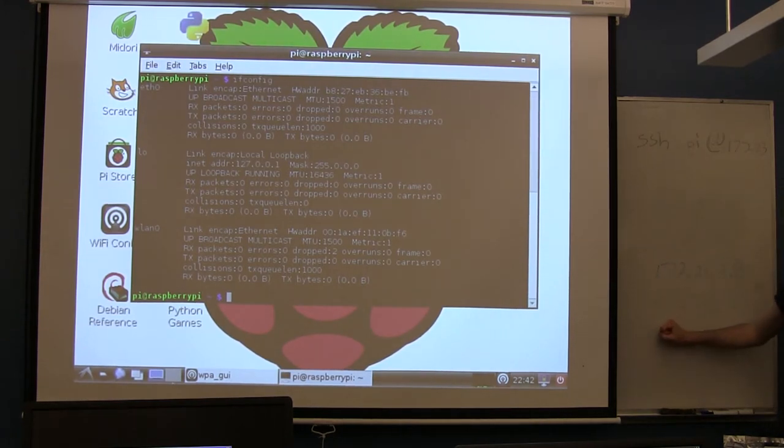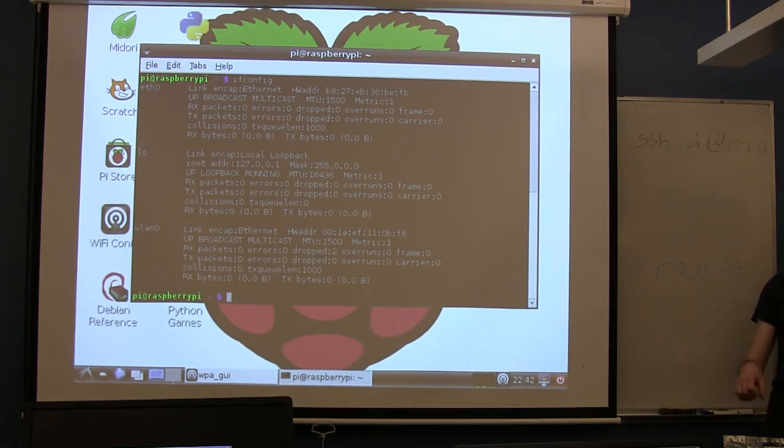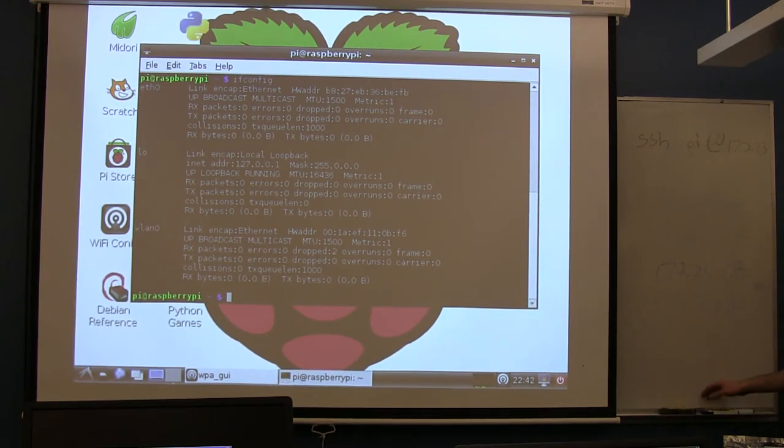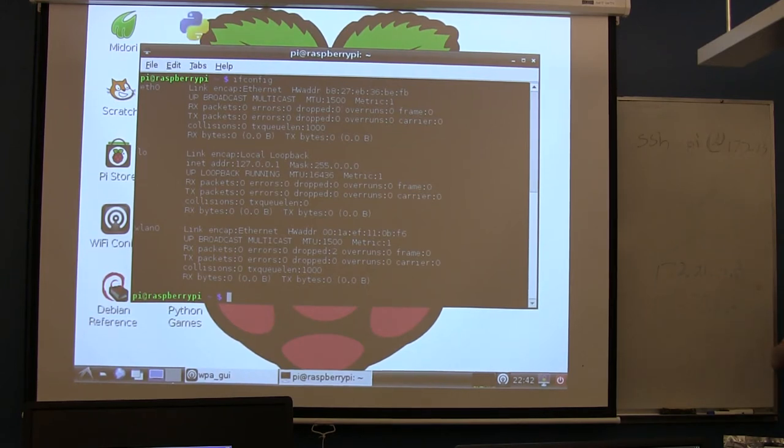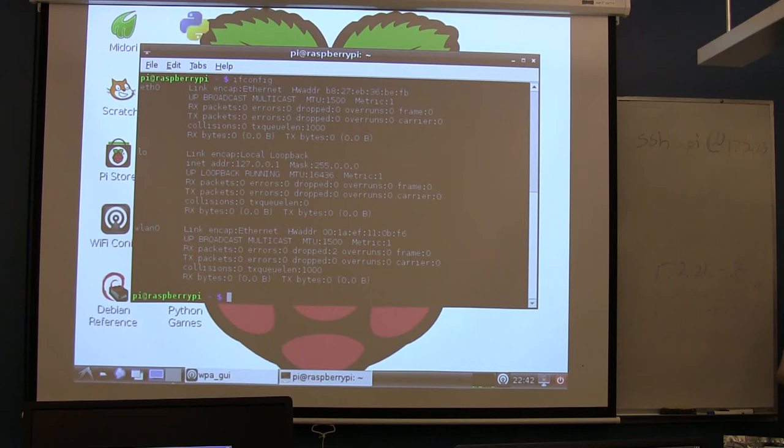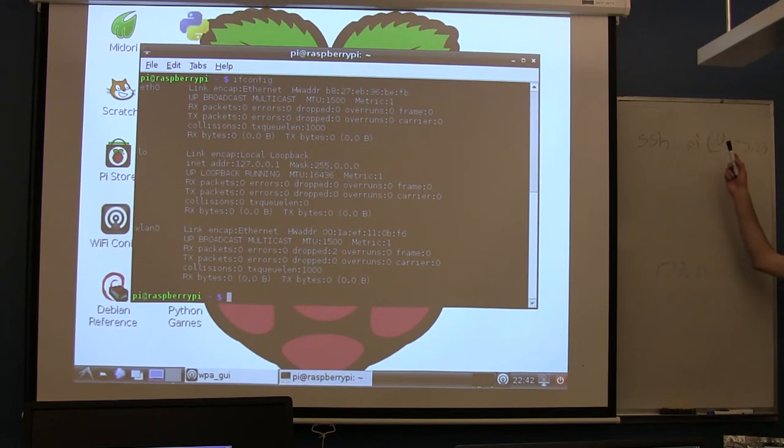If you want to rely on SSH, like if you're going to start booting your Raspberry Pi not connected to a screen, you would want to set up what's called a static IP address. Right now your IP address is going to change every time you reboot the Raspberry Pi, which makes it kind of hard for you to reliably connect to it because you always need to know what the IP address is.